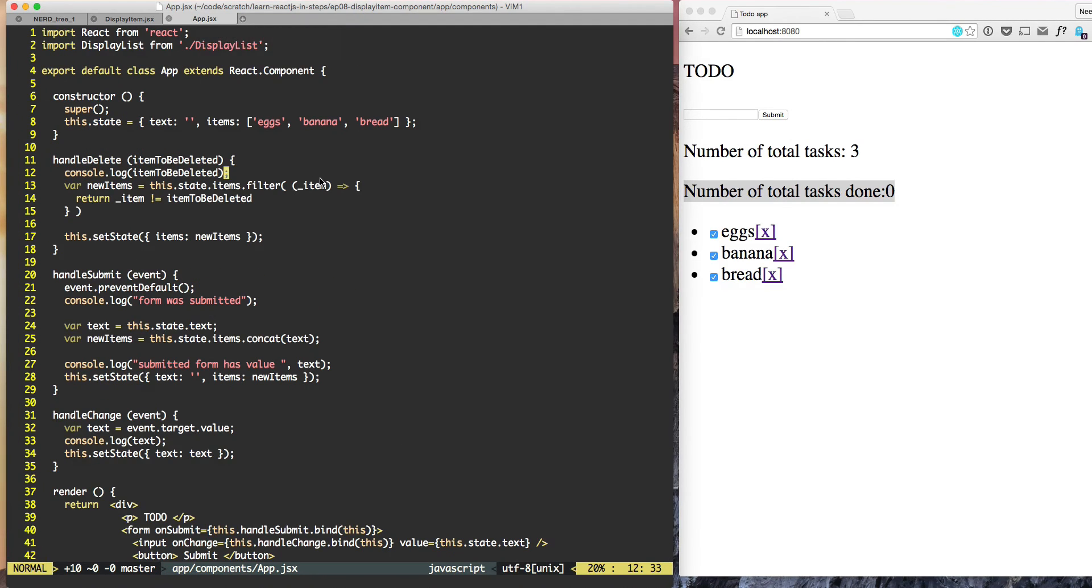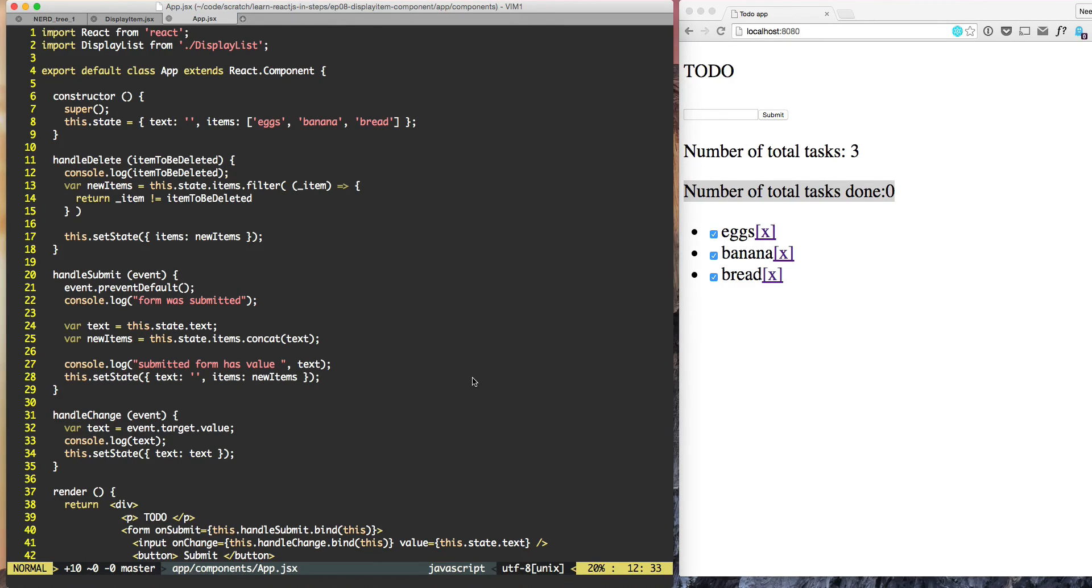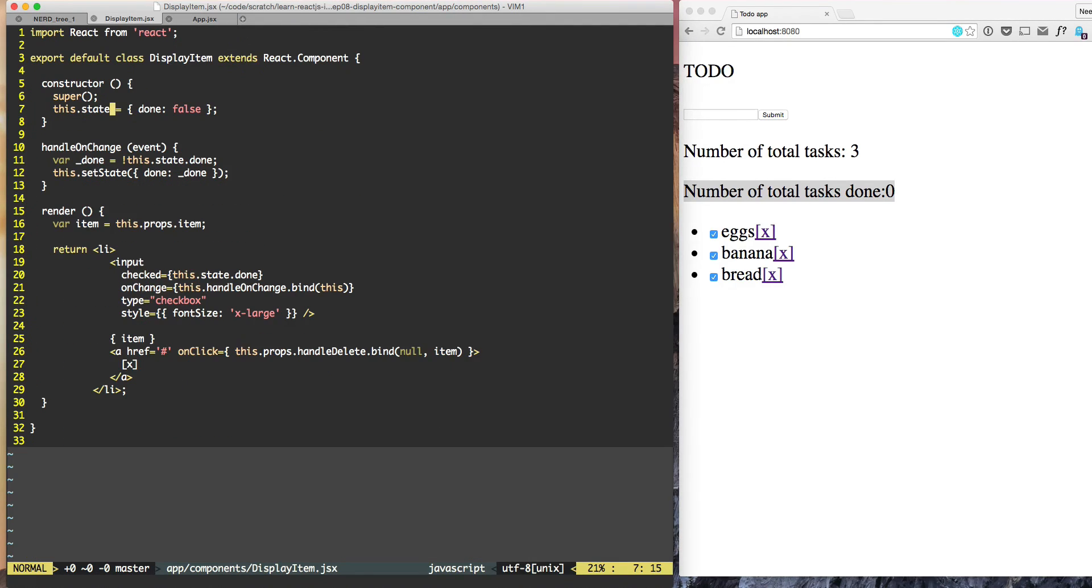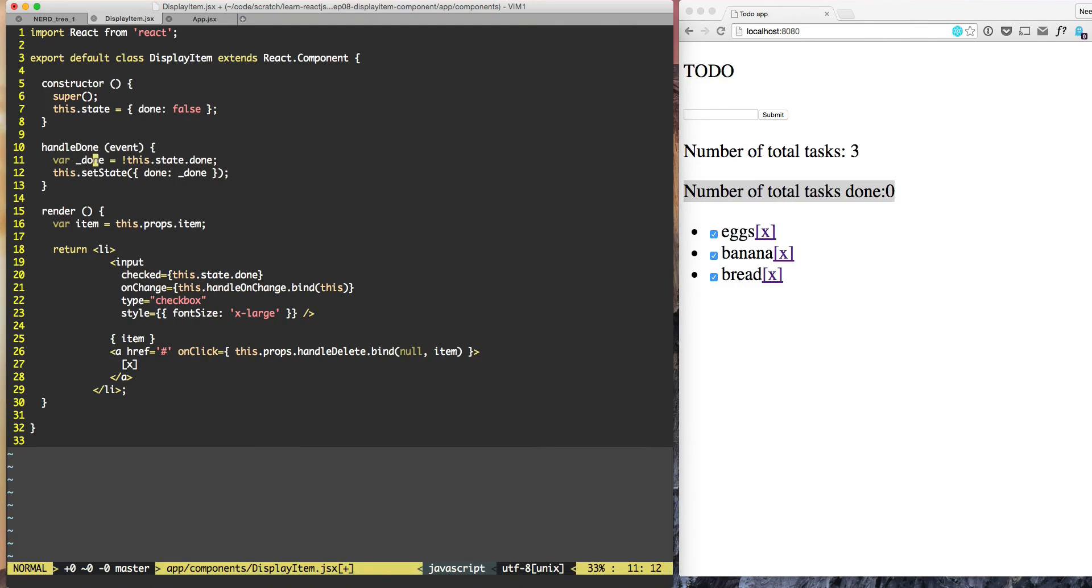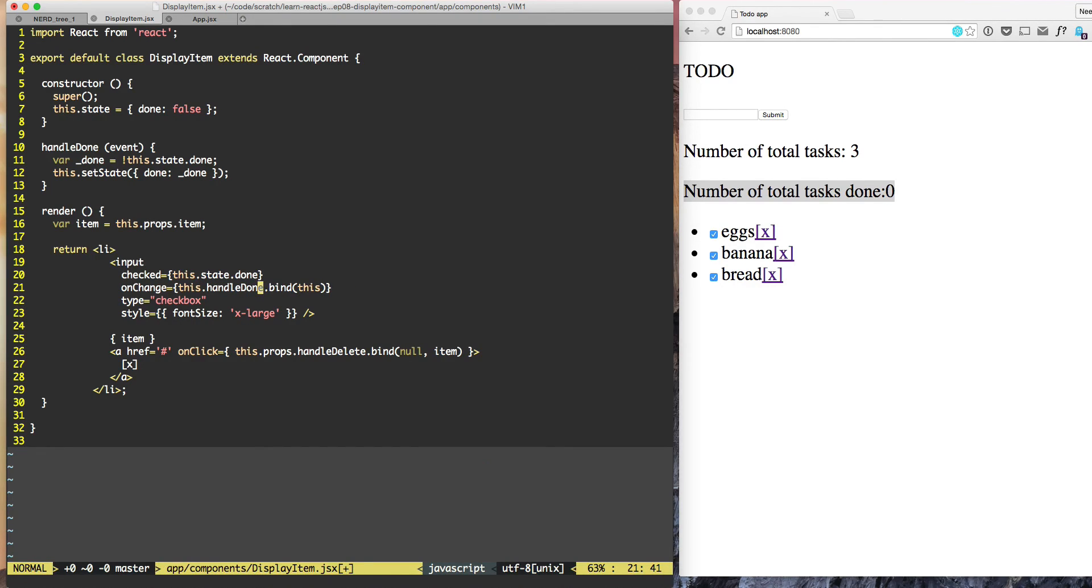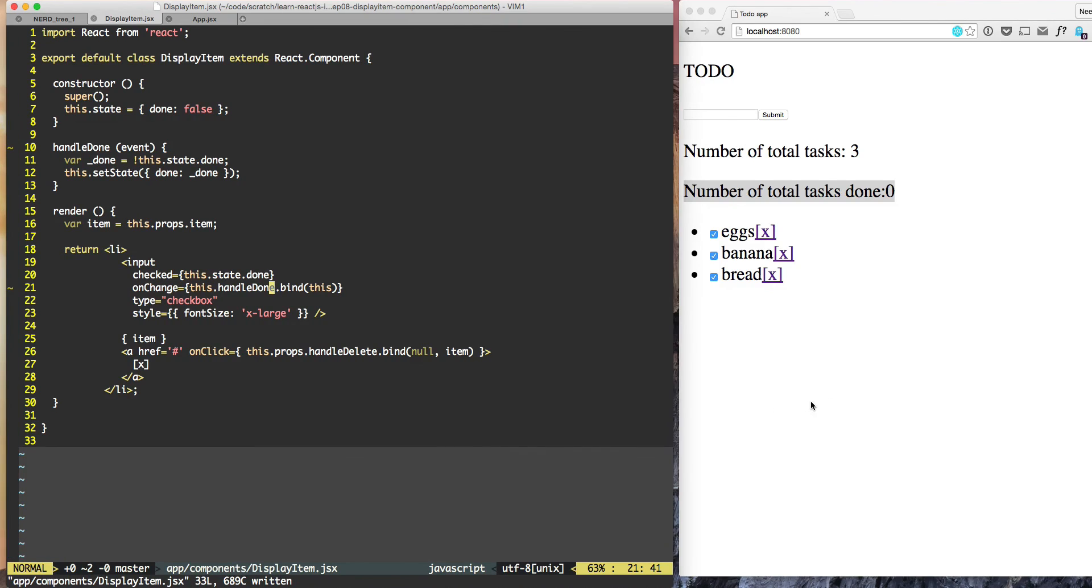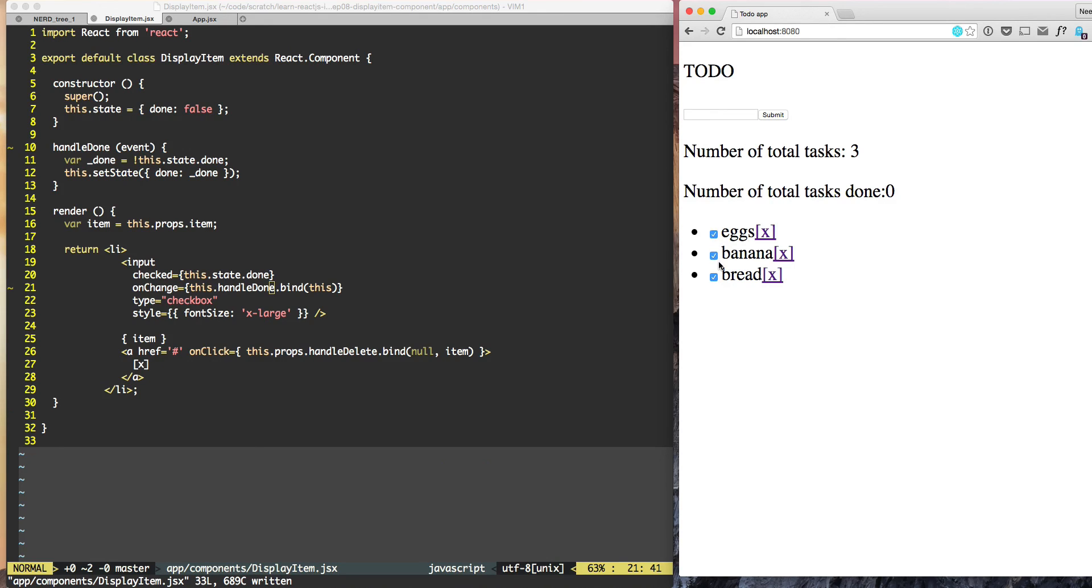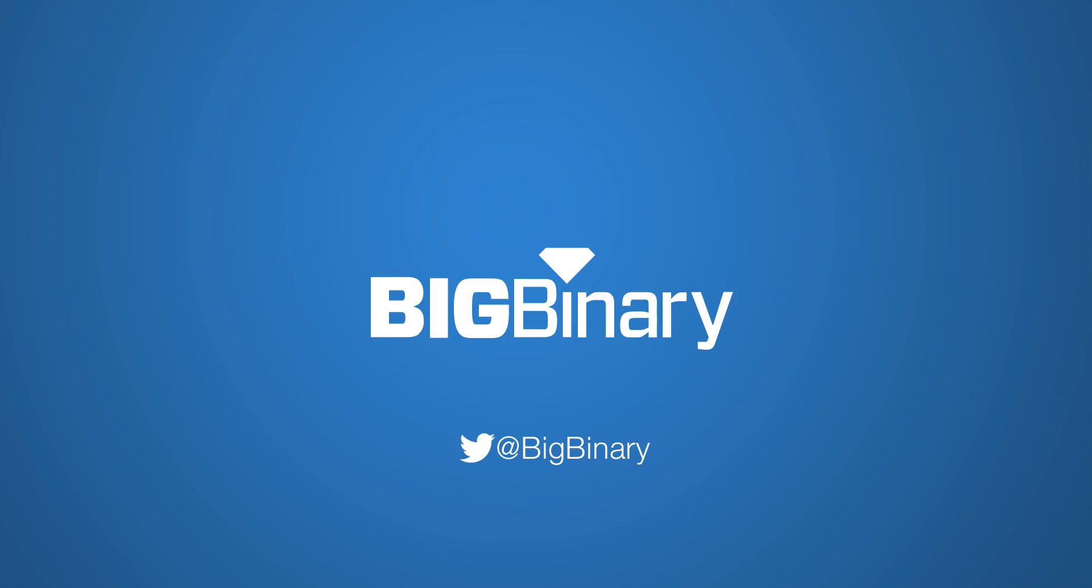However, before that, let's try to do some housekeeping stuff. One of the housekeeping things that jumped to my mind in display item was here we are calling it handleOnChange. So let's try to change this name to handleDone because that is much easier to reason about. It doesn't significantly impact the app, it's just a better name for this function.